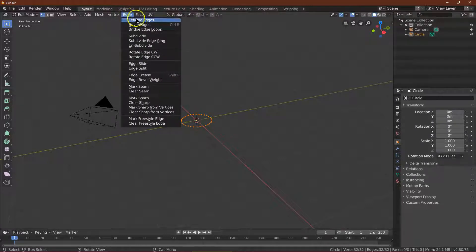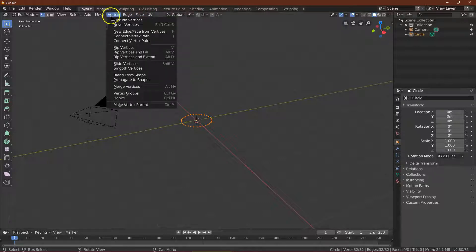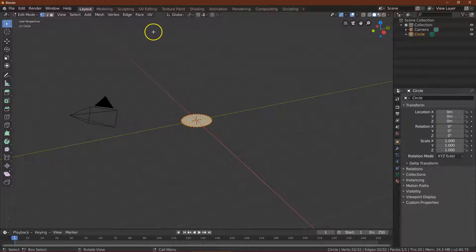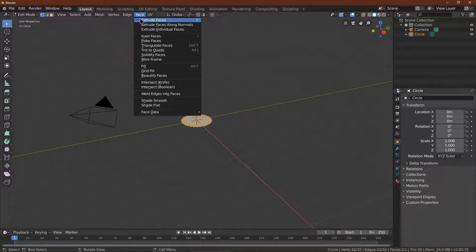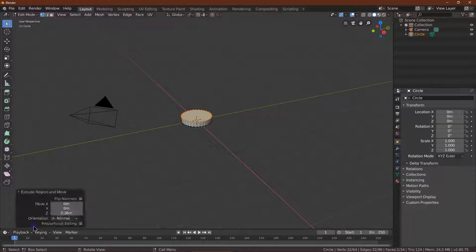So in Edit mode, select all vertices, then New Edge/Face from Vertices and click. And then face extrude for the thickness — let's go ahead and do 0.35. That looks good to me.